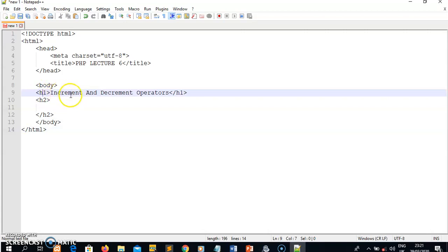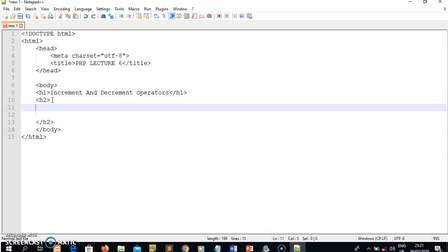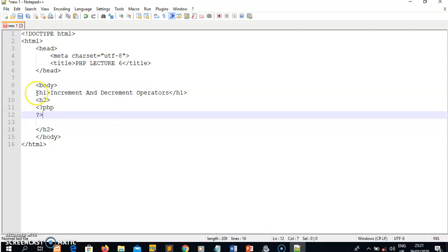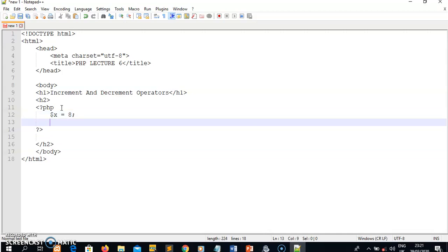The topic for today is increment and decrement operators. I'll open a PHP tag - you know that if you're writing PHP code you must have an opening and closing tag. The opening tag is question-mark php, then the closing tag is question-mark. I want to declare two integer variables: variable x with value eight, and variable y with value two.